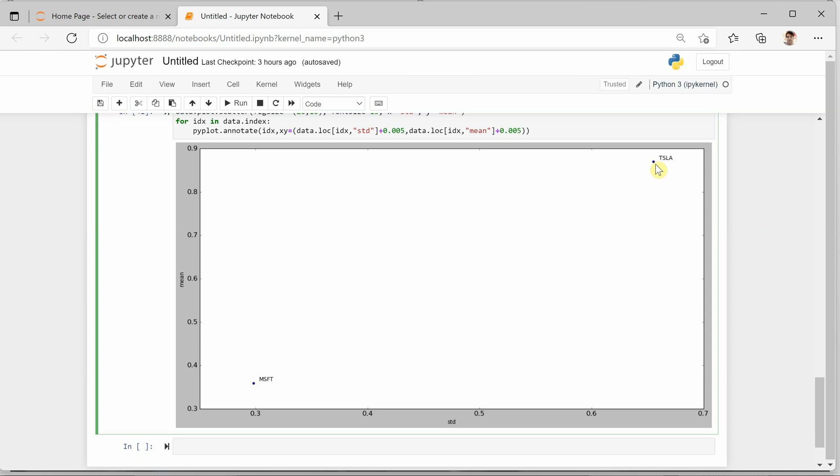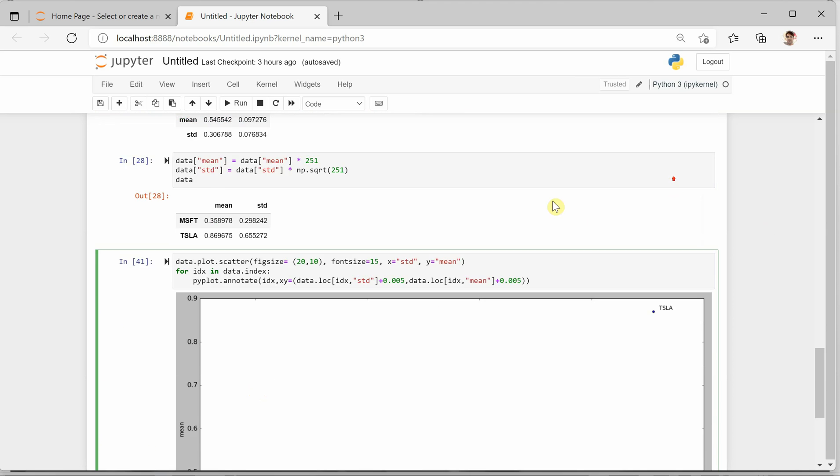It means there was so much deviation in the price of Tesla since 2018, as well as the average price is also quite high as compared to Microsoft. So here we can see that there was so much volatility.